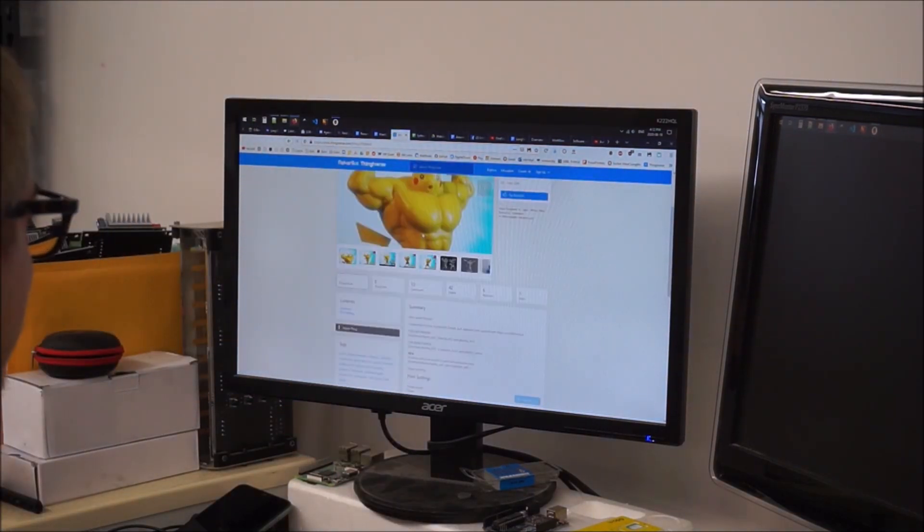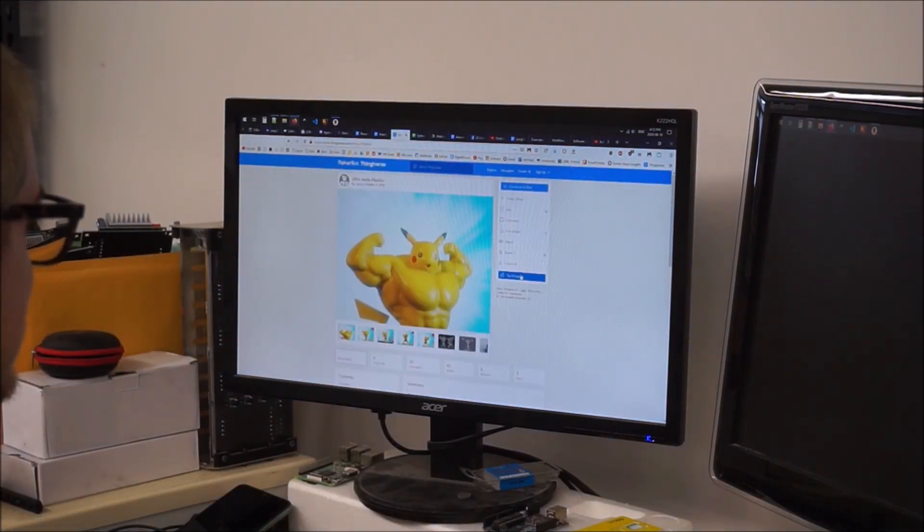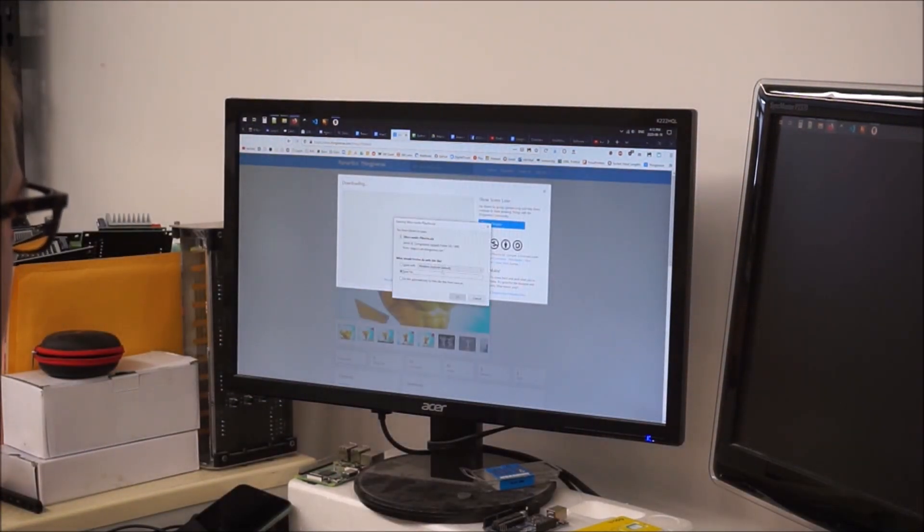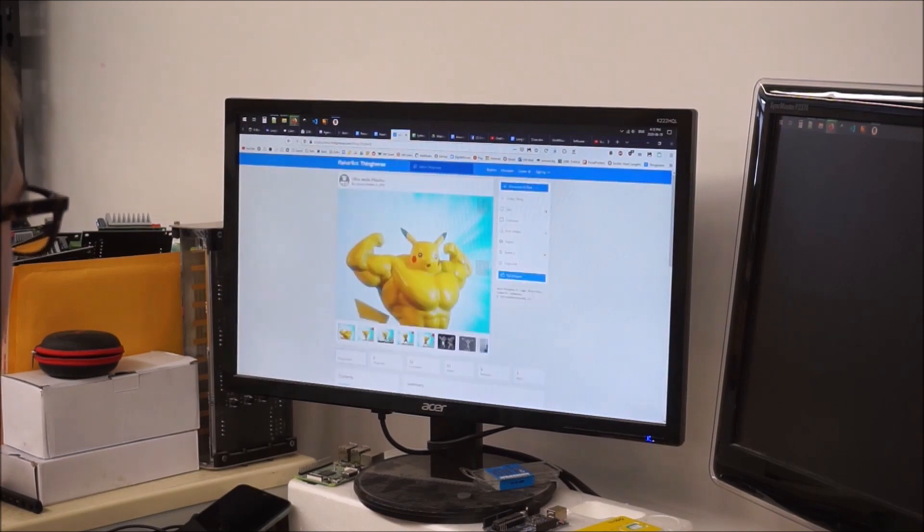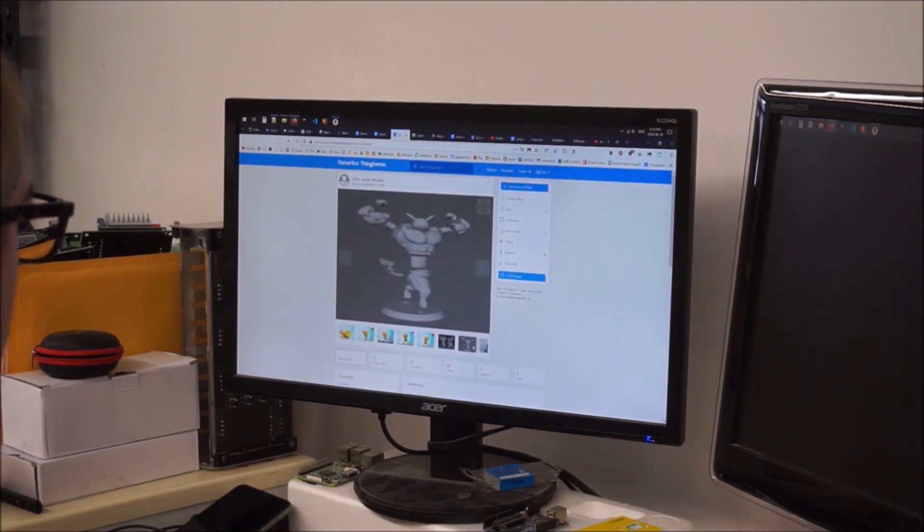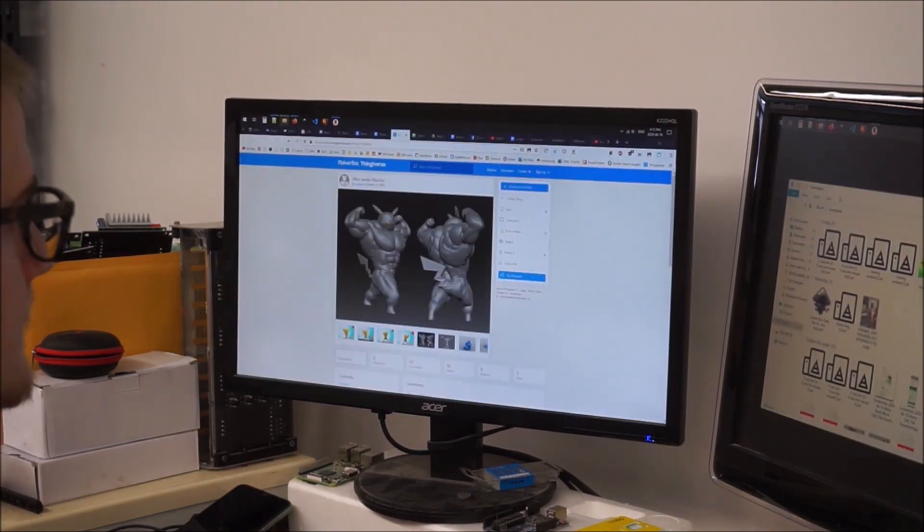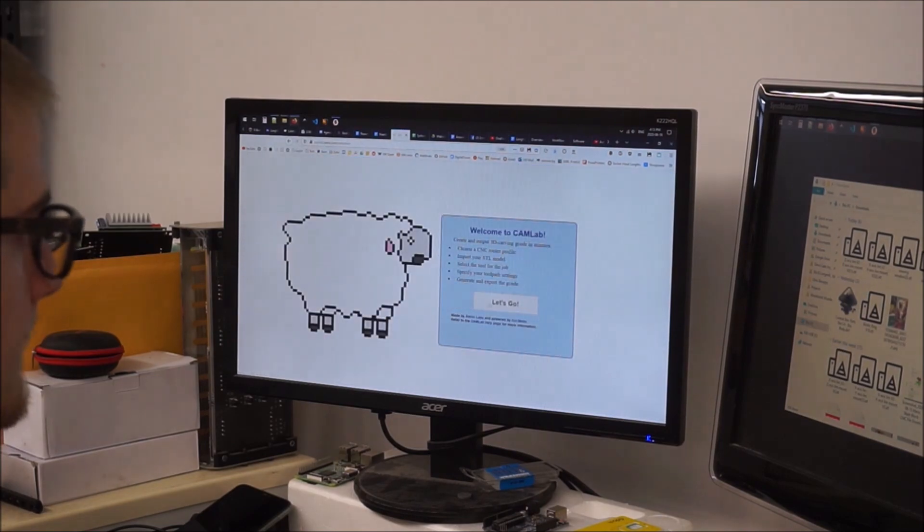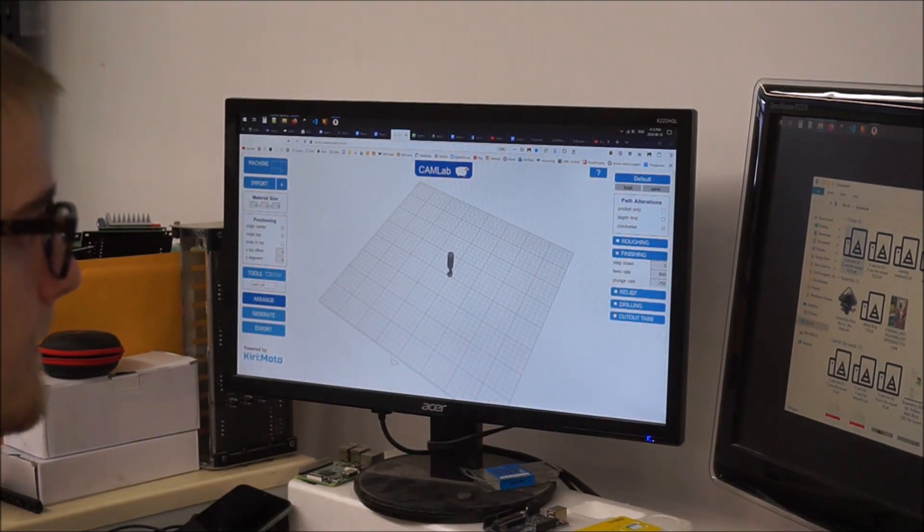I was looking through Thingiverse and I found a hilarious model of a really buff Pikachu and thought that it would be great to try cutting it out.